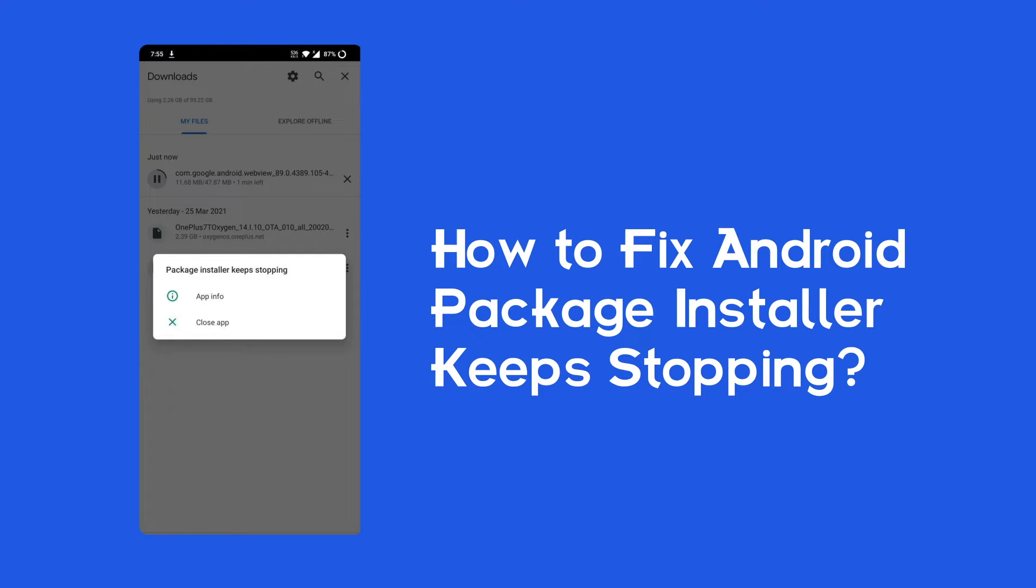So if you're also struggling with the same problem, then this video is going to be a savior for you. Watch this video and try out the given fixes to resolve it.